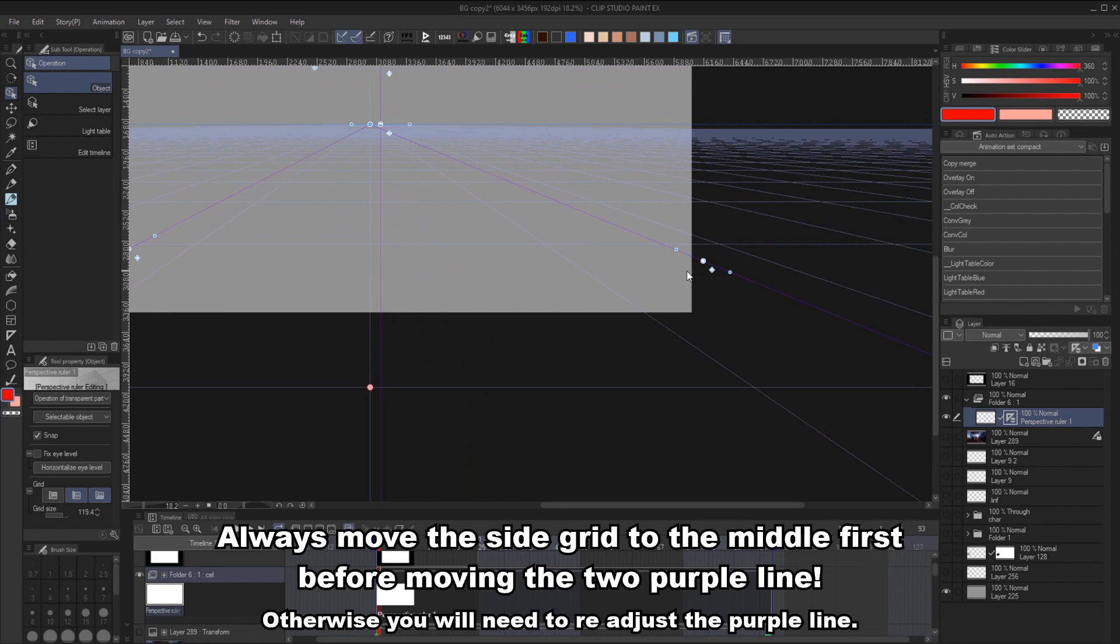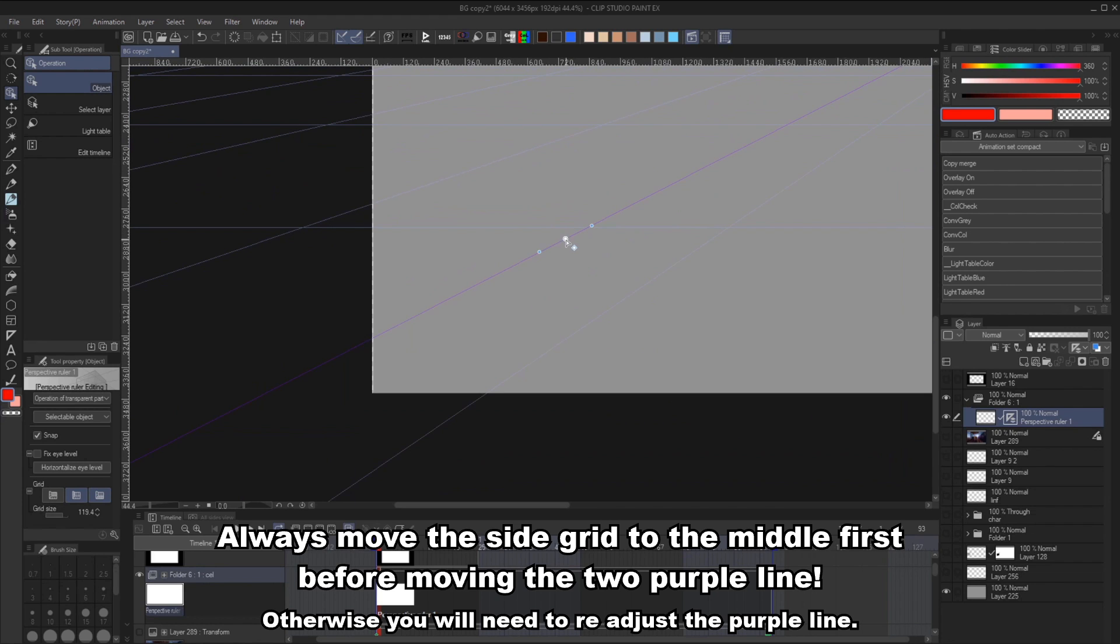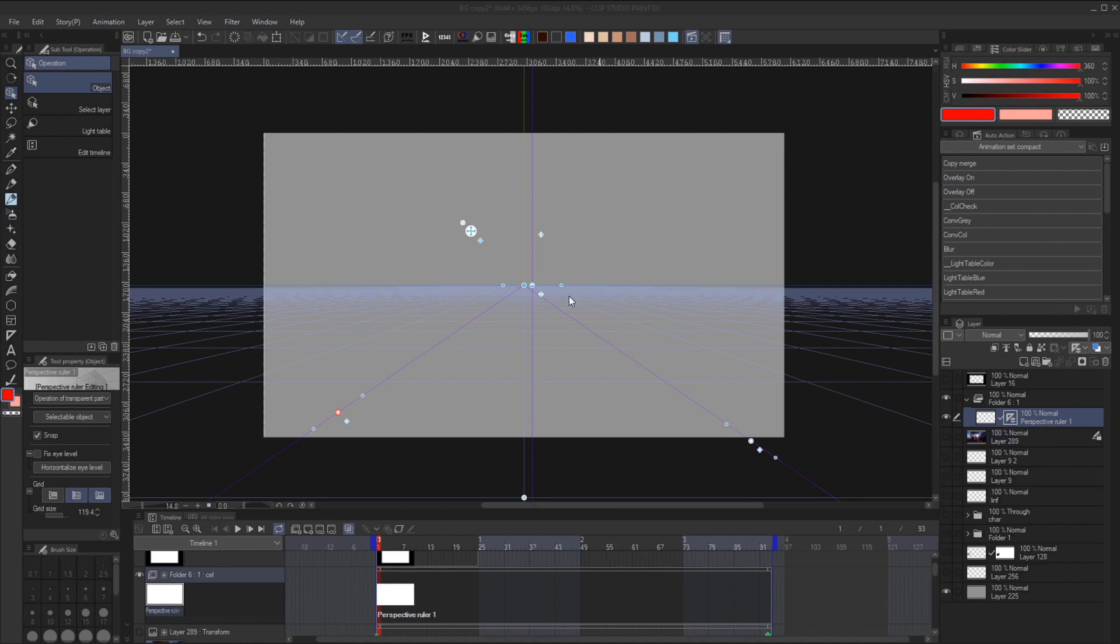Next, I'll move the two purple lines to match the two floor grid. This will be our tracking guides. Then we are ready to animate the grid.